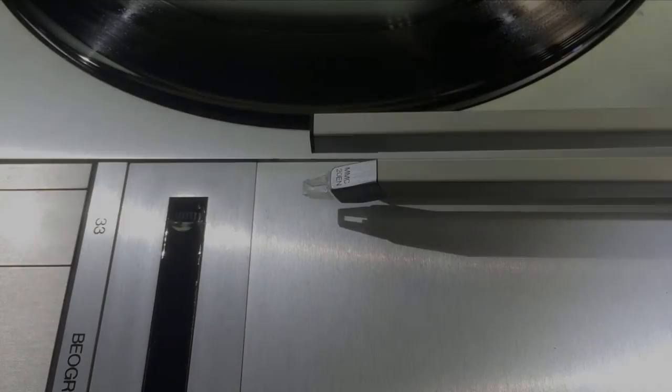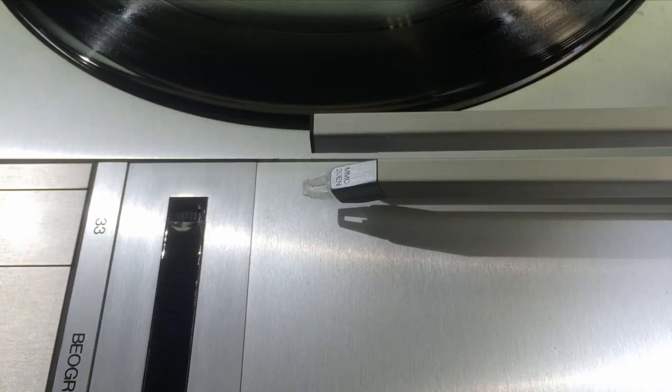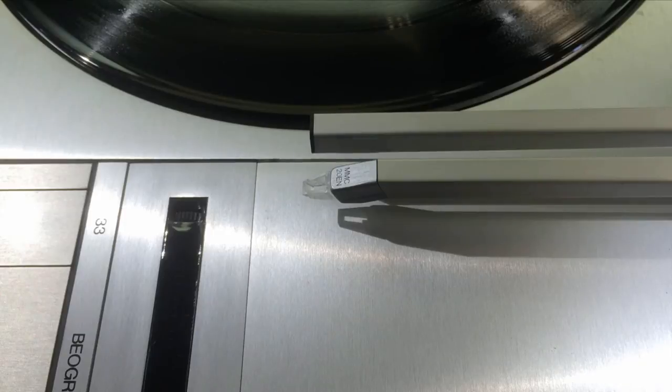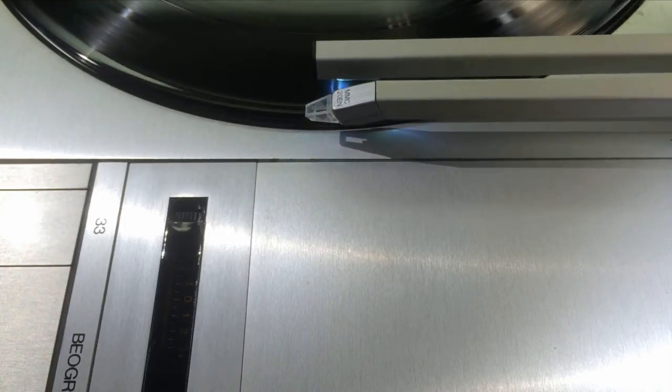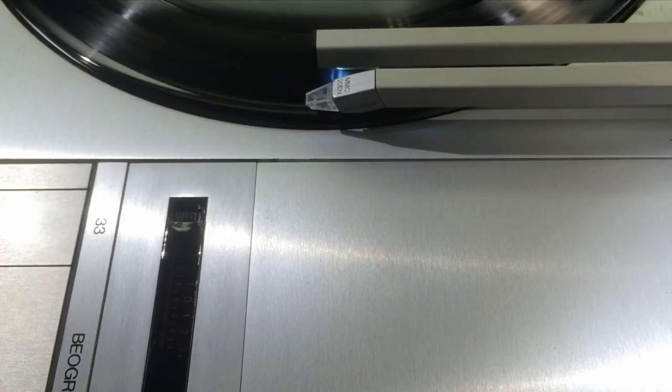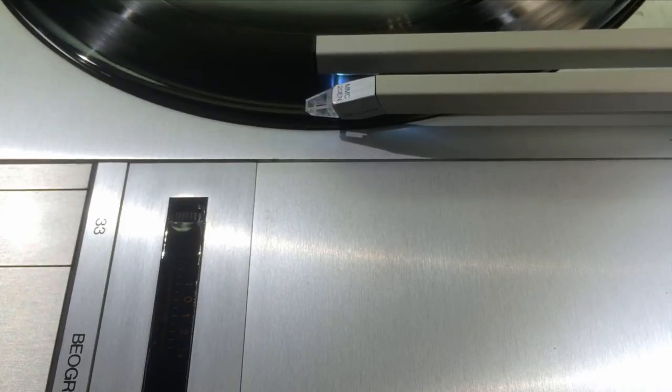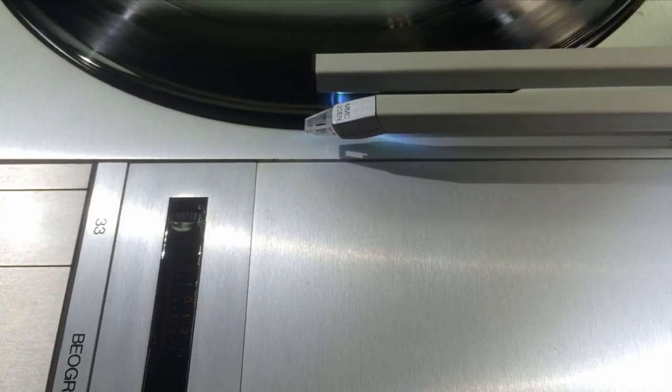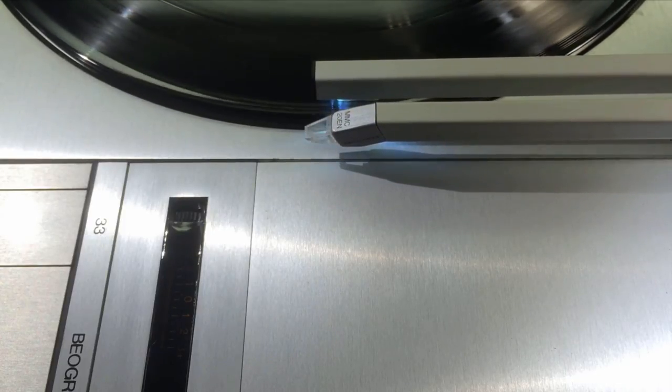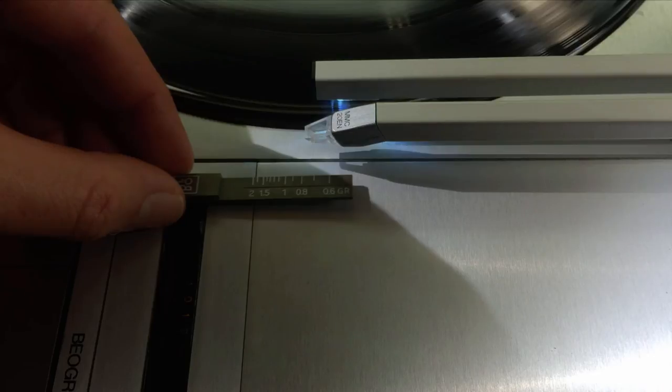And now it is time to precisely adjust the tracking force using the tracking force gauge. For this we turn on the turntable and then use the slow cueing button to move the carriage a little bit back. And now we can put the tracking force gauge underneath the stylus.